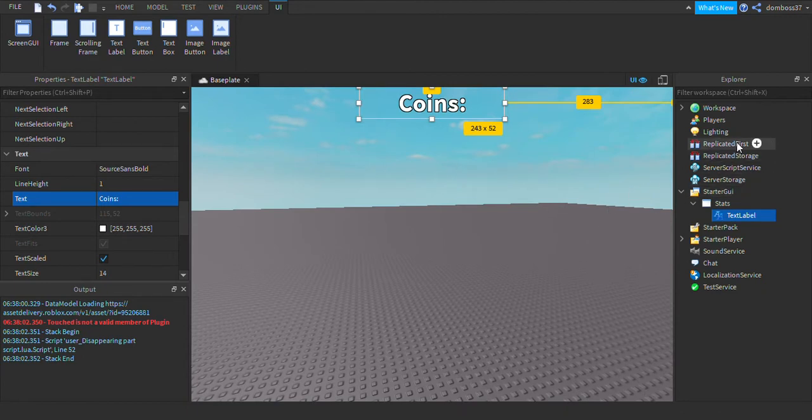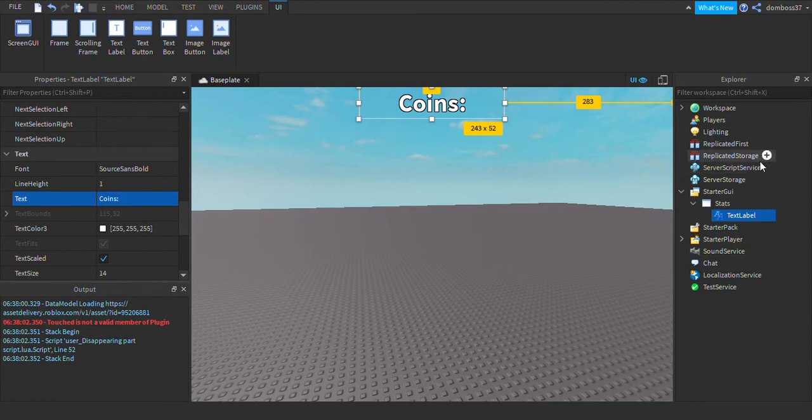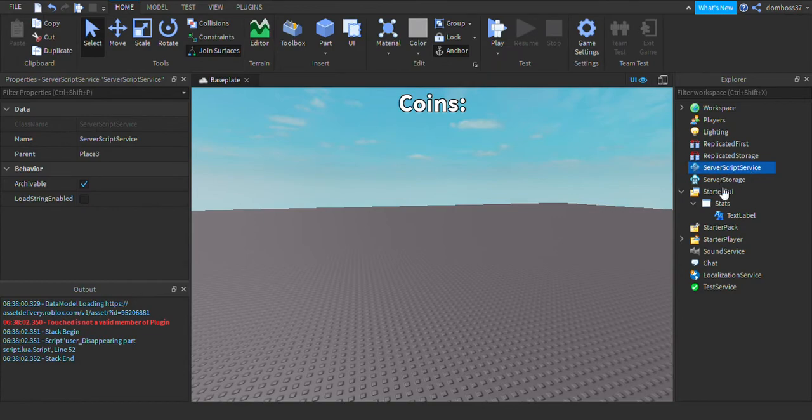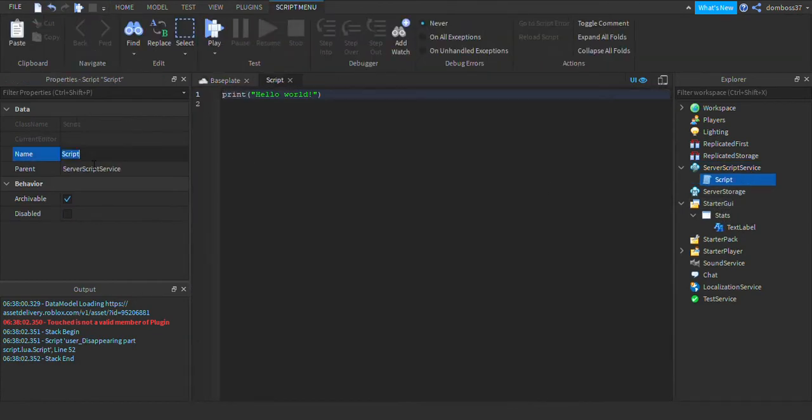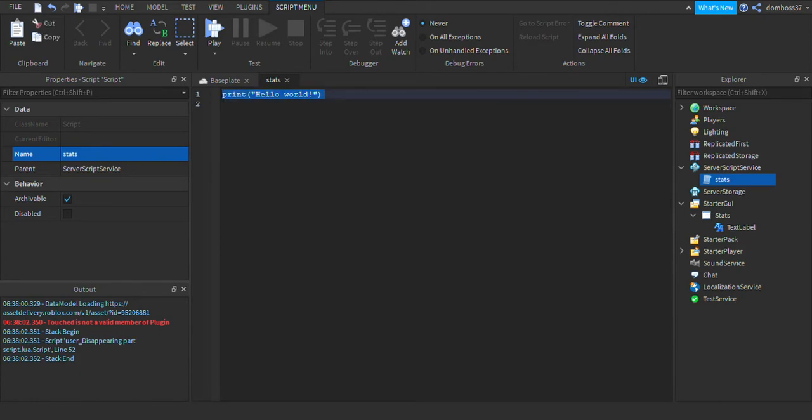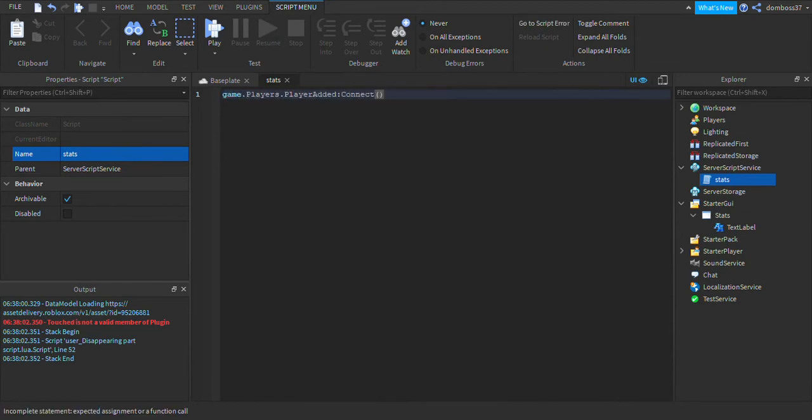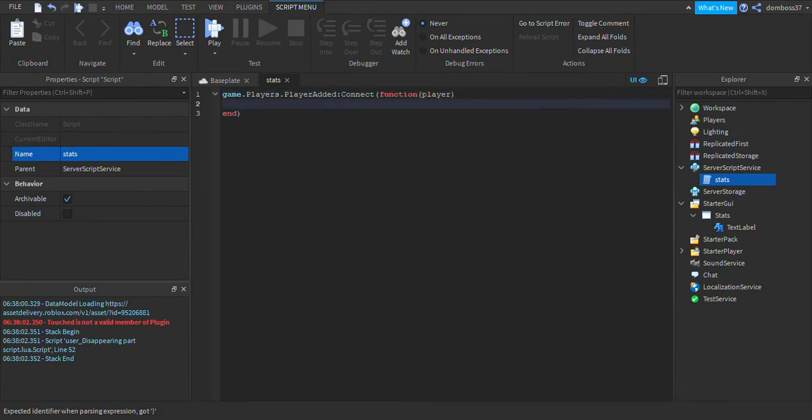Alright, so now before we can start scripting this label we're going to have to insert a leaderstats script. So inside ServerScriptService go ahead and insert a script, you can name this to Stats. And now we're going to have to add a function with a PlayerAdded event. We'll go game.Players.PlayerAdded:Connect function and then player.